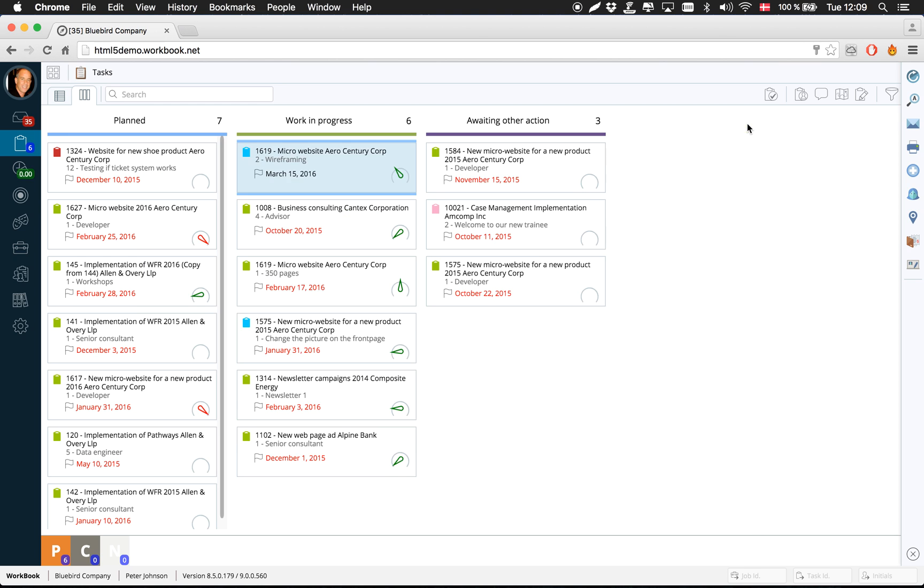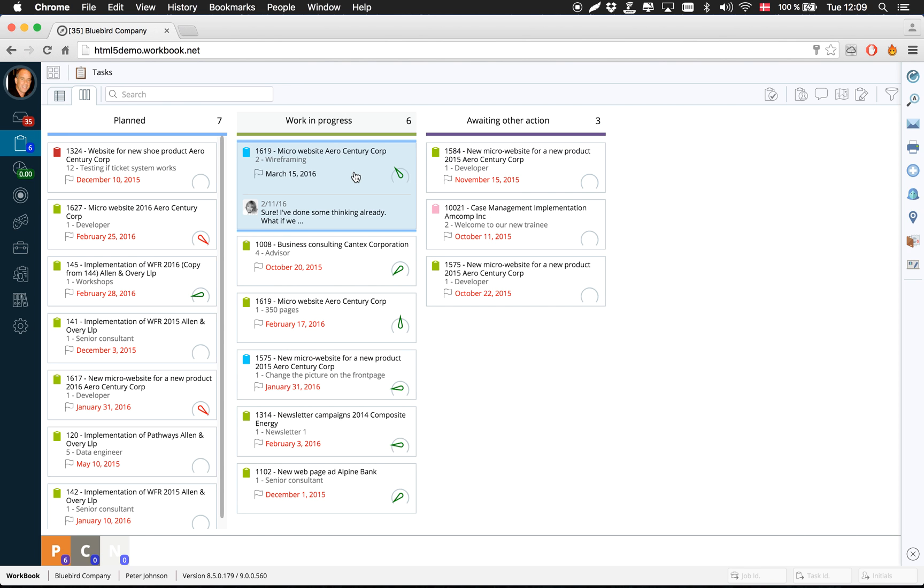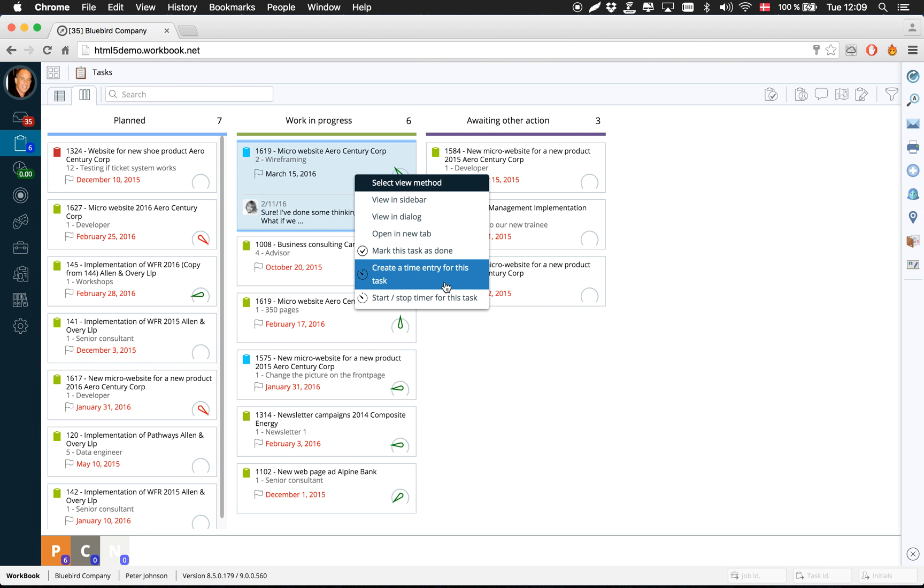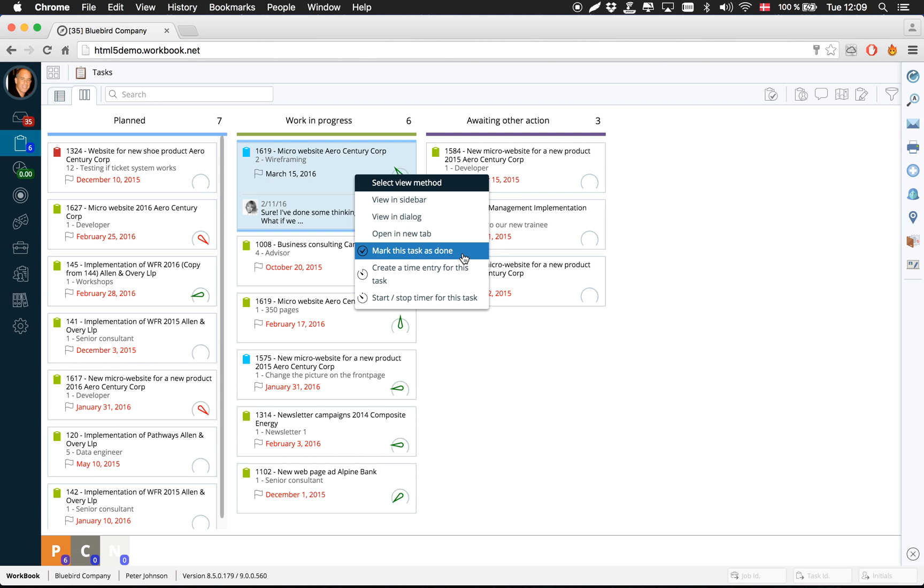When I'm ready to start working on the task, I can then either right click here to start and stop the timer, and I can also just create a manual time entry. It will pop up and ask me for how many hours I want to record. And then finally, I can mark the task as done.